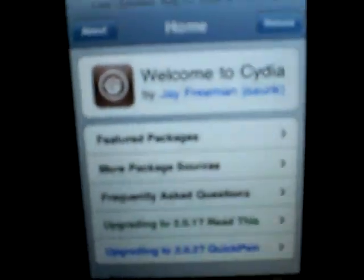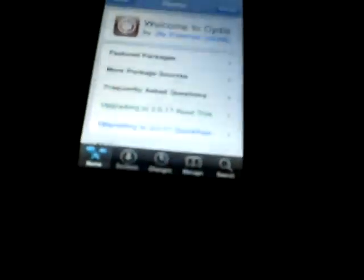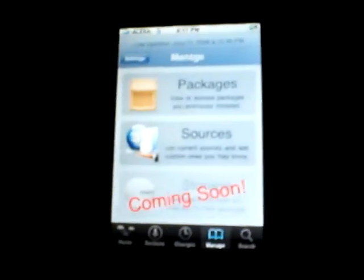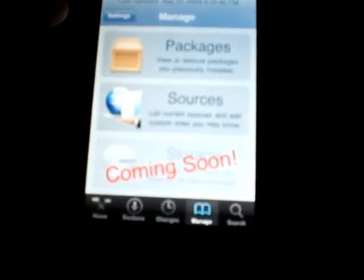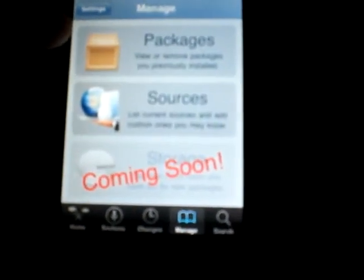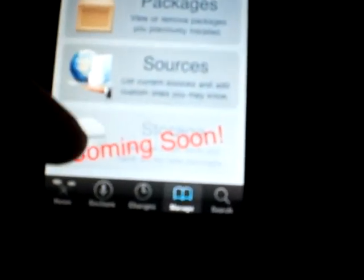Now just go back home. That's one of two ways. The second way is by clicking the fourth little icon at the bottom of the screen which says Manage. You click on it, this page will come up, and there's three different things to select: Packages, Sources, and Coming Soon, which is called Storage.